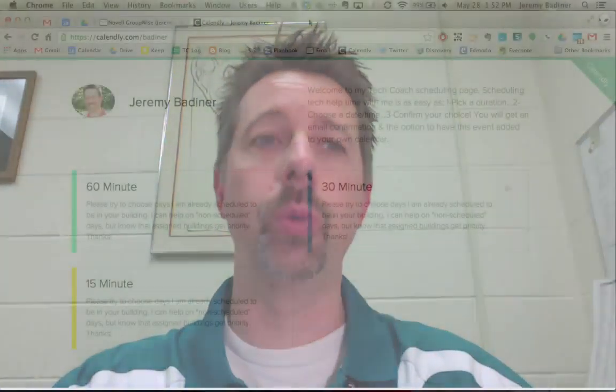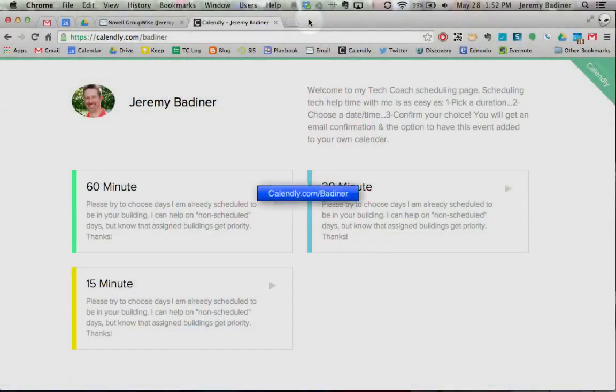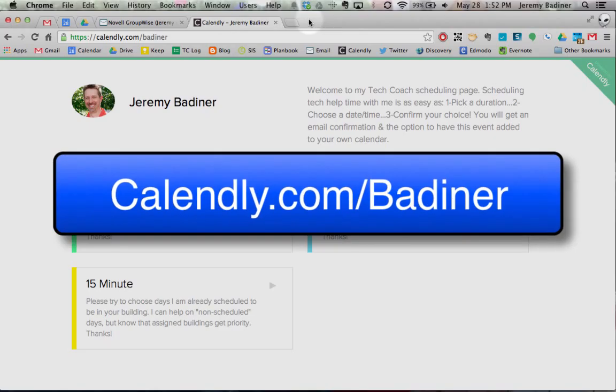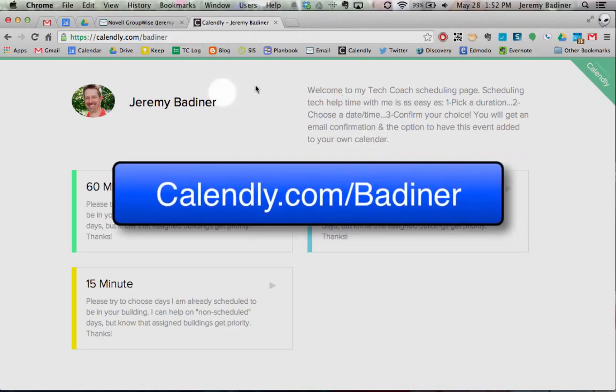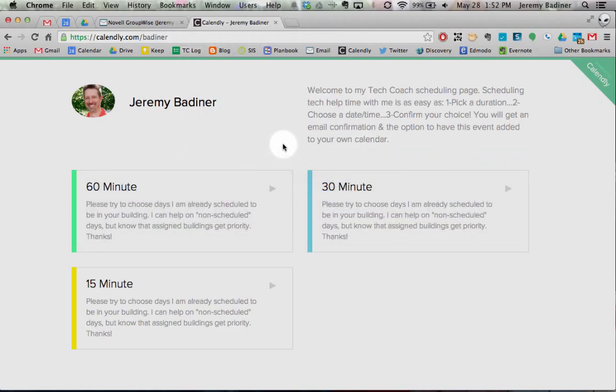Hi, I'm going to show you the easiest way to book me as your tech coach. First thing you need to do is go to Calendly.com/Batner. Type that into your address bar and you'll get to my Calendly page.